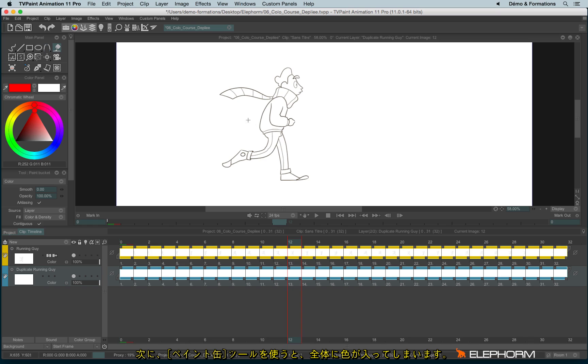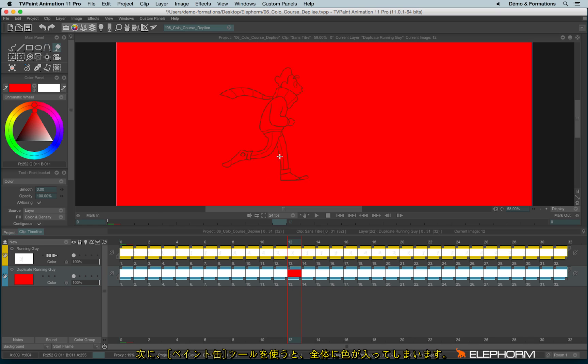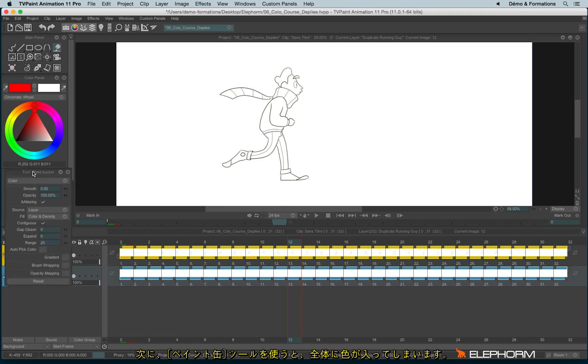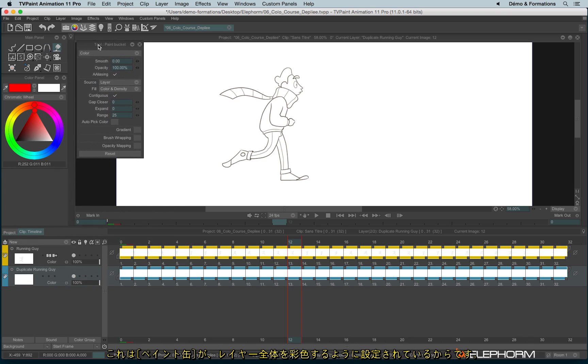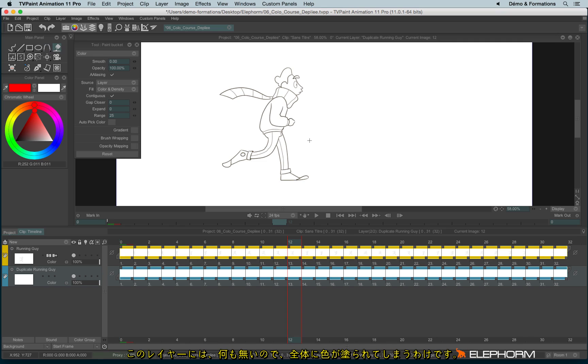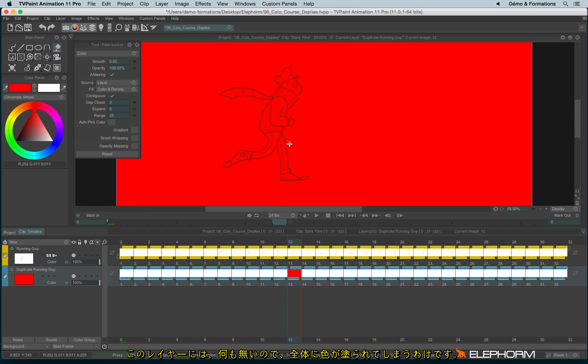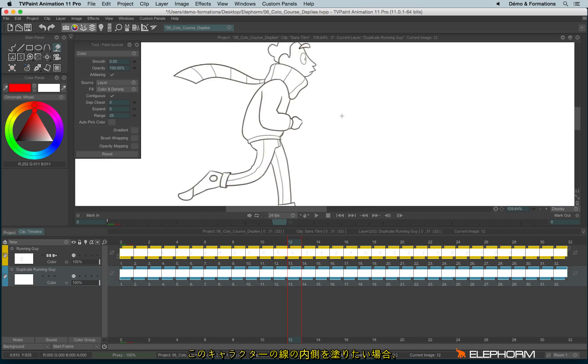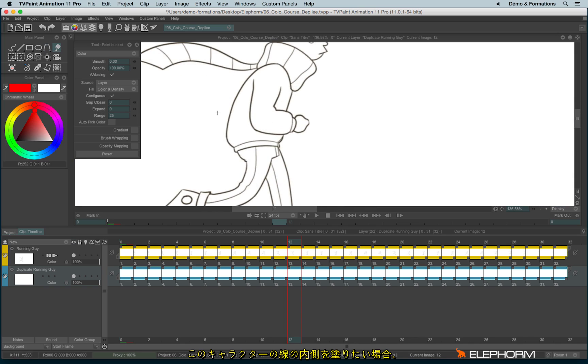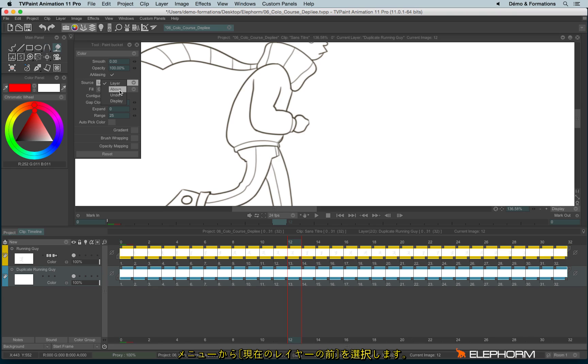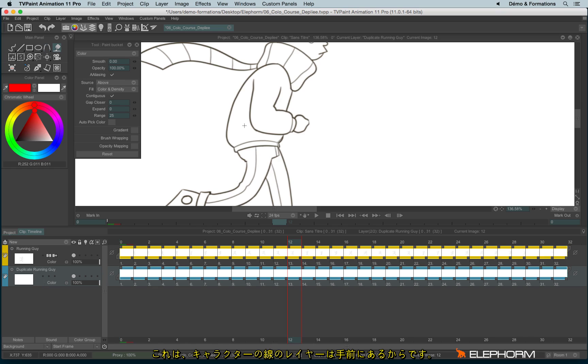So now if I try to fill inside this character, it doesn't work. And that's normal. Because when I'm using the paint bucket, by default, I fill following what I have in the current layer. And in this current layer, I have actually nothing. So it tries to fill everything. If I need to fill just inside those lines, I will change here the Source option just here. And I will use what is above, since the line from my animation is above the layer with the colors. And here we are.